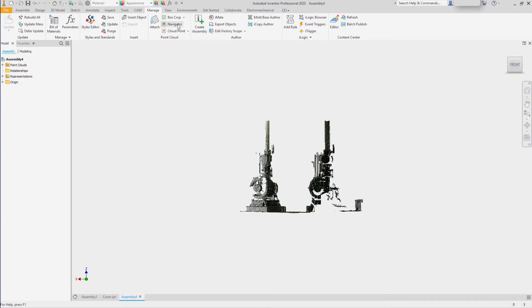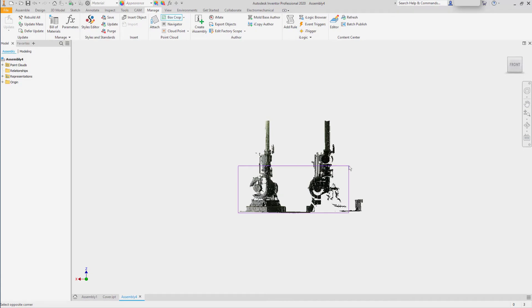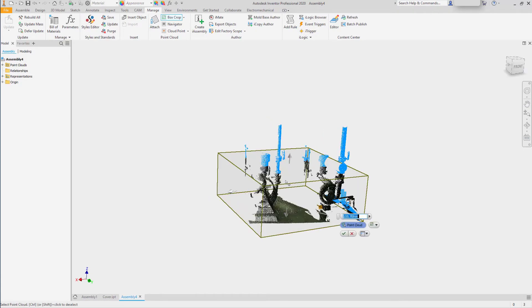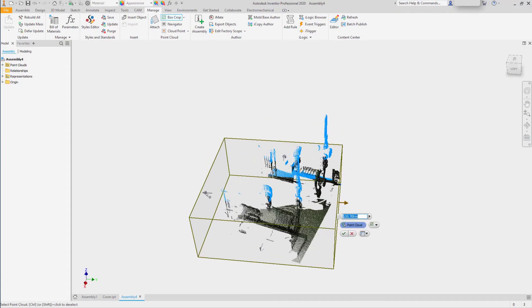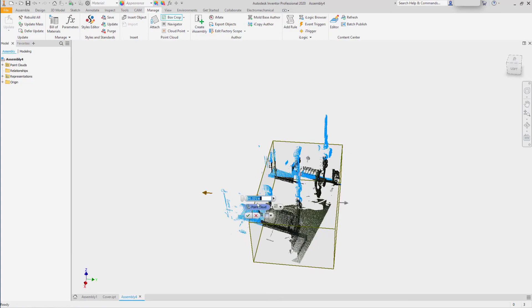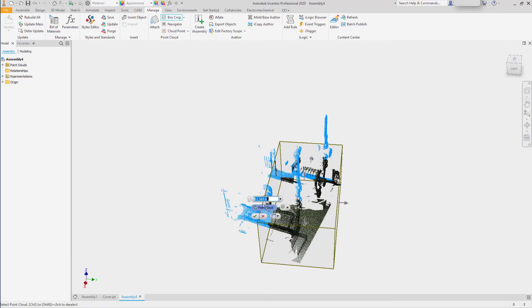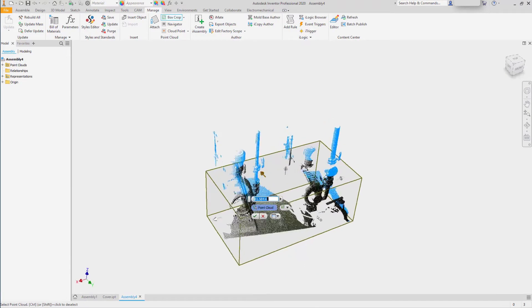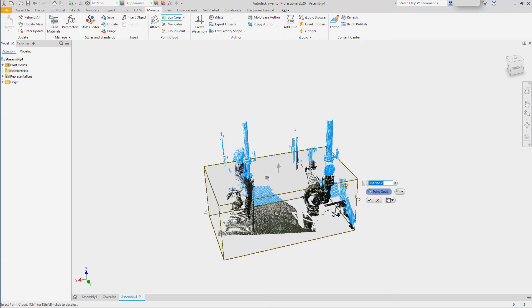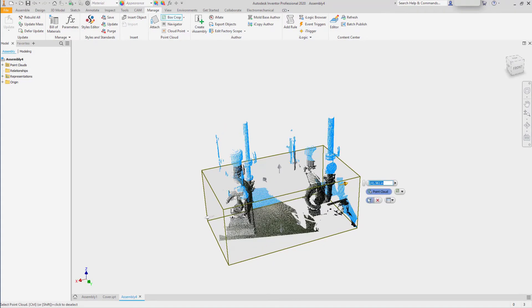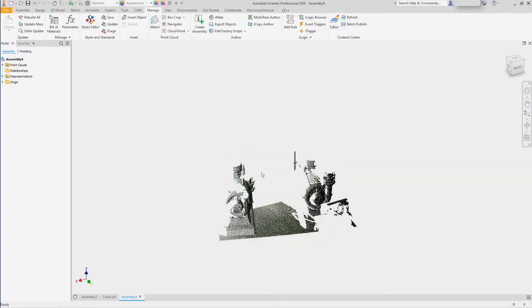In the point cloud tools, I'll use BoxCrop to rough in a window around the area that I want to keep in my design while I'm developing my rail. I'll rough in the location and the size, and click OK when I'm done.